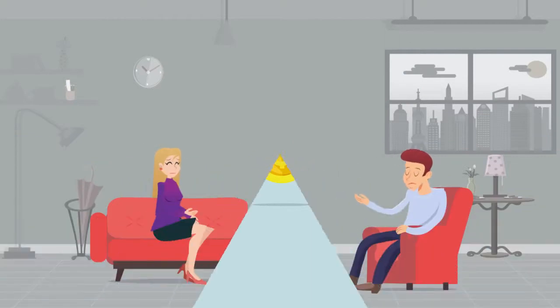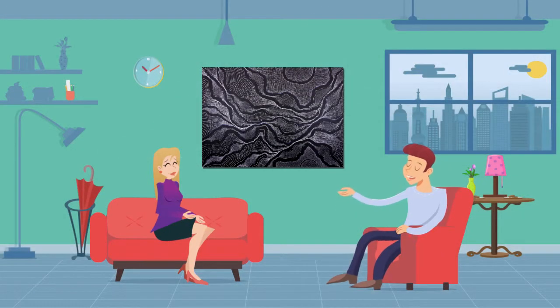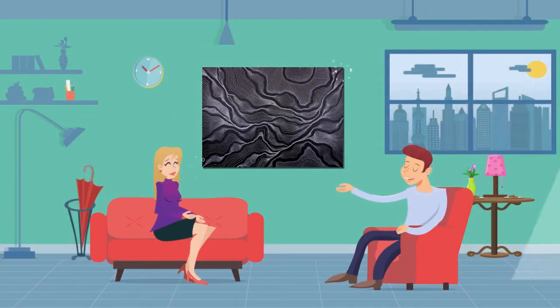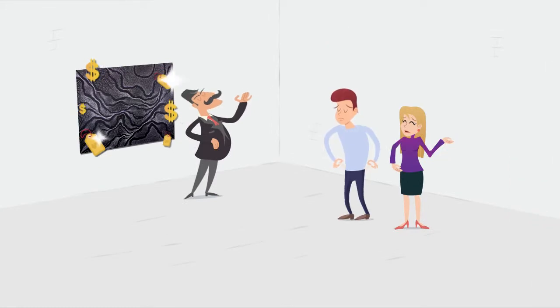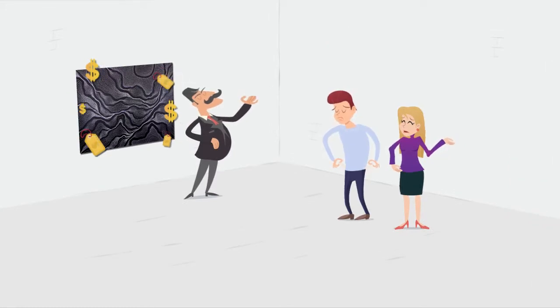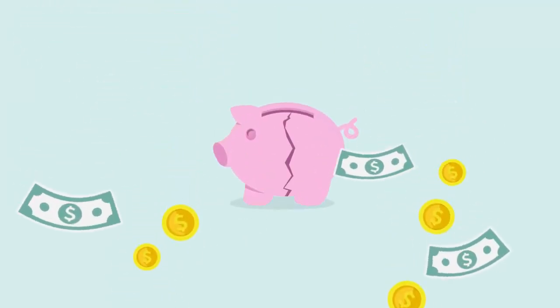An artwork can change your home and bring your surroundings to life, but buying from a gallery will cost you more than it should. So why break the bank?